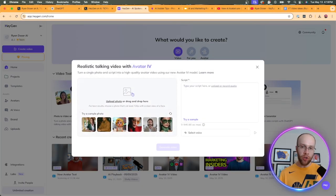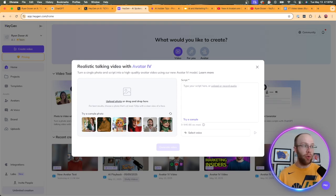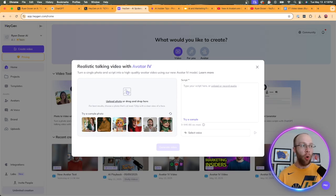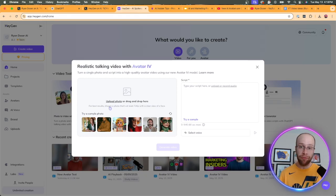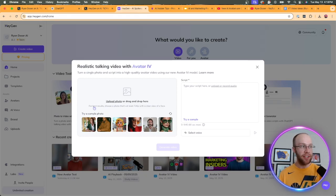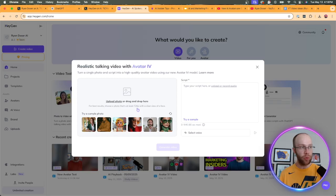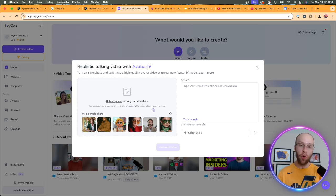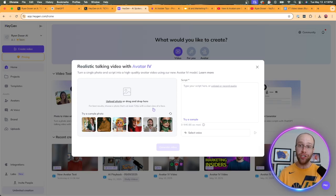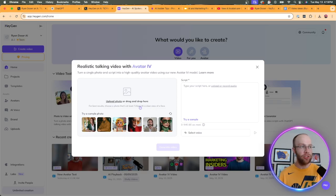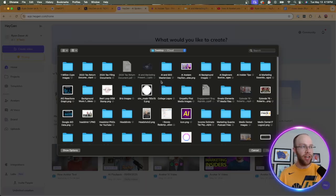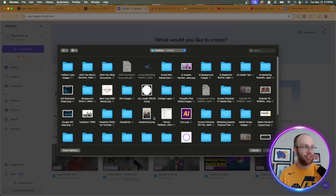So of course, from the HeyGen home screen, I'm going to go ahead and click this photo to video with Avatar 4. Now what you want to do here is you can try one of these sample photos if you just want to do this for the first time and test it out, or you can upload your own. But very important distinction here. They say for best results, choose a photo that's at least 720p with a clear view of the face. The more high quality and centered of a headshot that you can provide it, the better results that you're going to get.